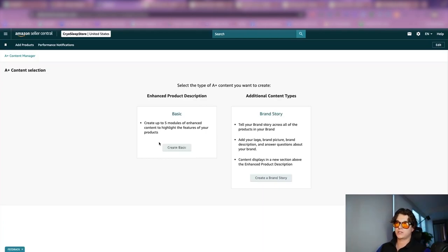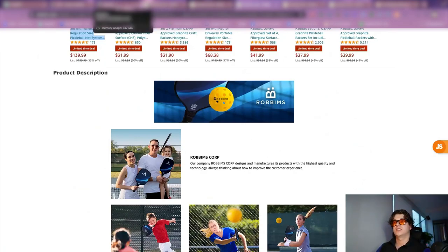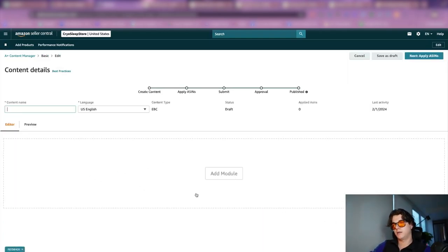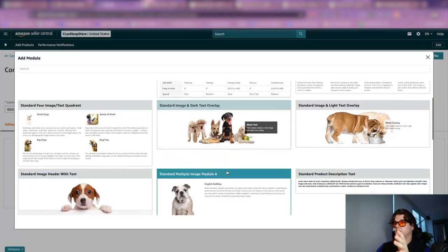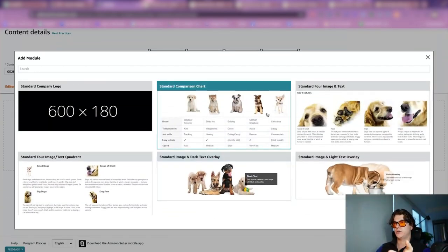There's also the brand story option. As we saw in the last product depiction, the brand story sits off to the left — I think it's a bit of a waste of real estate. It says 'tell your brand story across all your products and your brand — add your logo, brand picture, brand description, and answer questions about your brand.' We're going to go ahead and create basic. I'll call it 002 HP 001 because that's the SKU. When you click add module, there are a ton of different modules you can add.